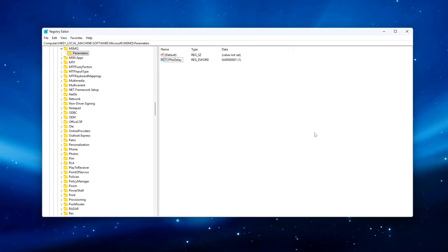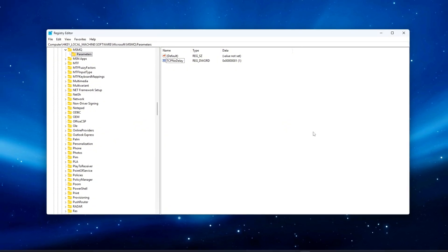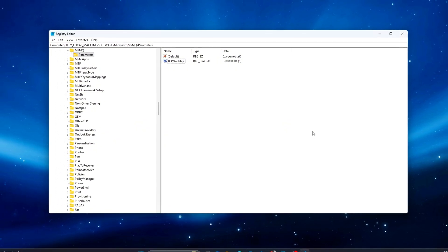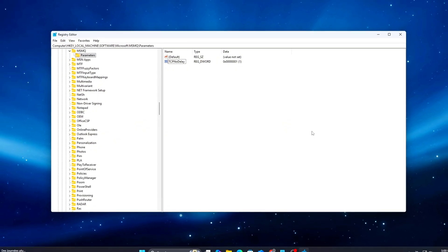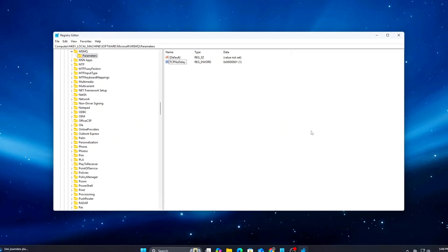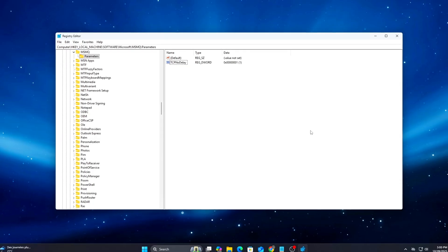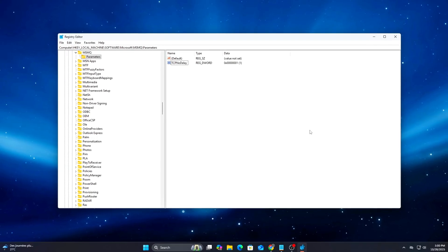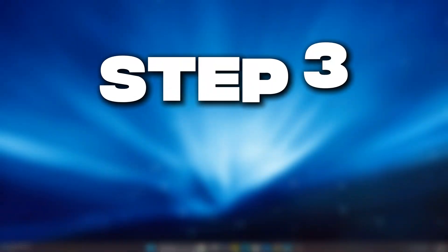To revert, delete the added entries or set their values to zero. Restart your PC to apply the changes.